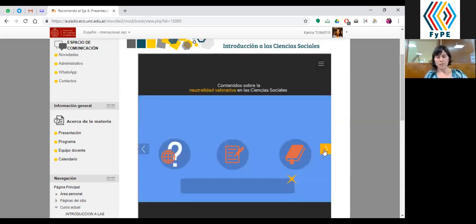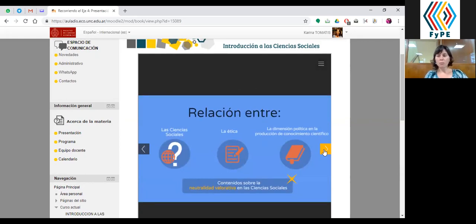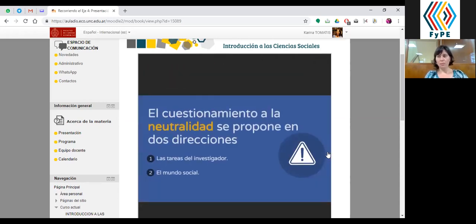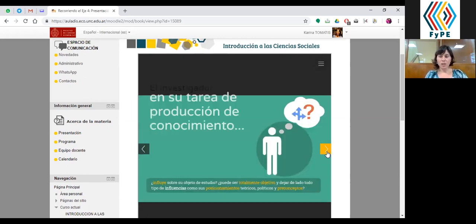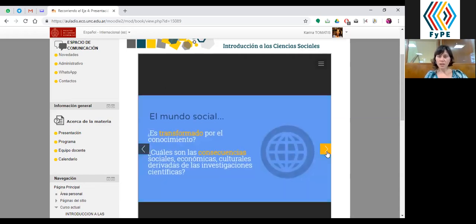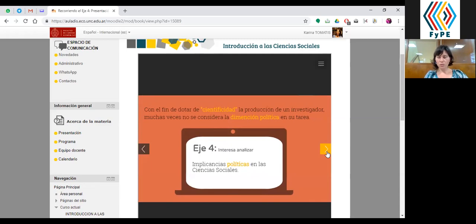Si repasan el recorrido, van a encontrar en esta presentación los conceptos claves y las cuestiones sobre las que nos vamos a parar: cómo se recupera el problema epistemológico, cómo a partir de ahí vamos a cuestionar la neutralidad en dos direcciones. Una vinculada a la tarea del investigador, y otra en relación al mundo social, que es cómo esa producción científica genera y modifica a la sociedad a través de políticas públicas, acciones de actores concretos, o a partir del propio conocimiento y reflexión sobre un tema, que en algunos individuos o sociedades puede generar transformaciones.